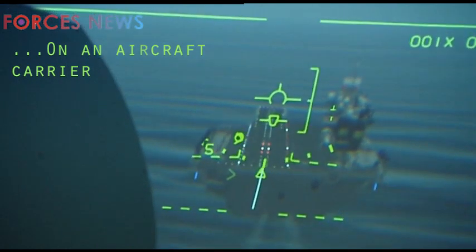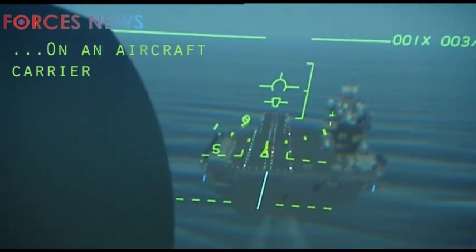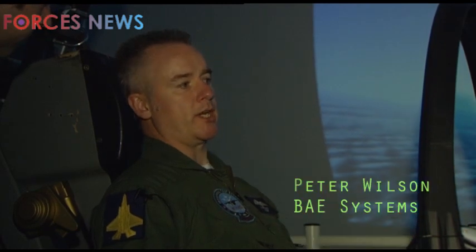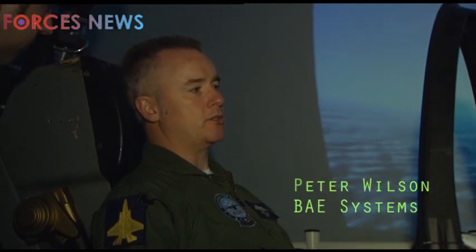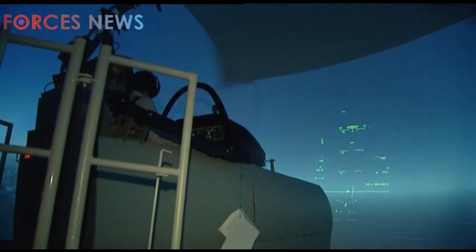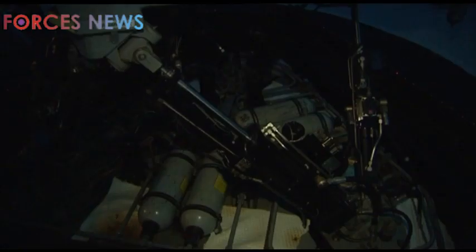We start off at a known range, a known condition, a known range in speed and altitude, and we're going to start the sim running. It's all about the head-up display symbology and the visual landing aids on the ship — you can see the lights on the ship.